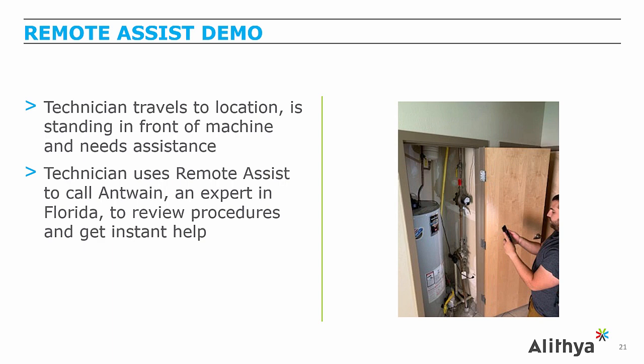This demo is done on a phone, although the same demo could be done leveraging a HoloLens, which is the device worn on the user's head for complete hands-free interaction. Here you'll see the call from Antoine's perspective. Let's take a look.